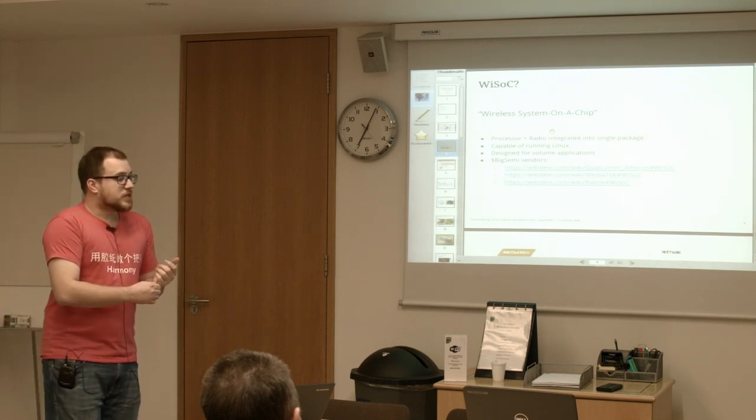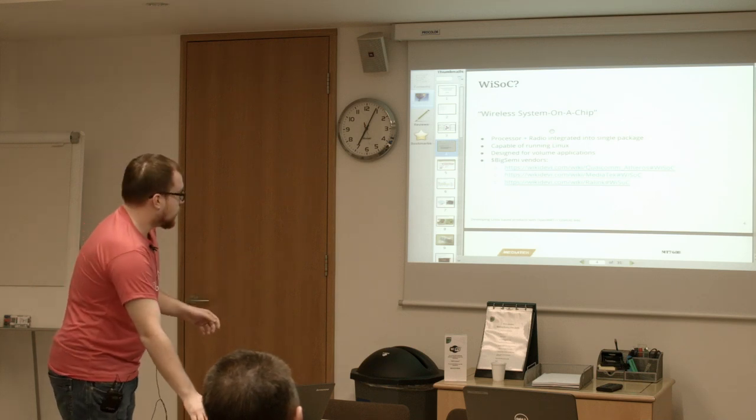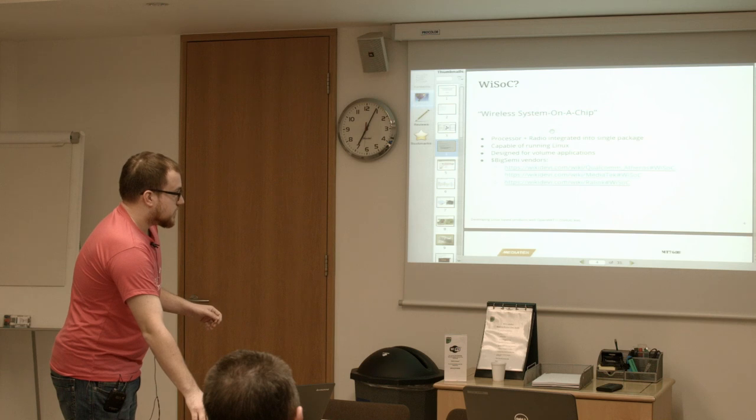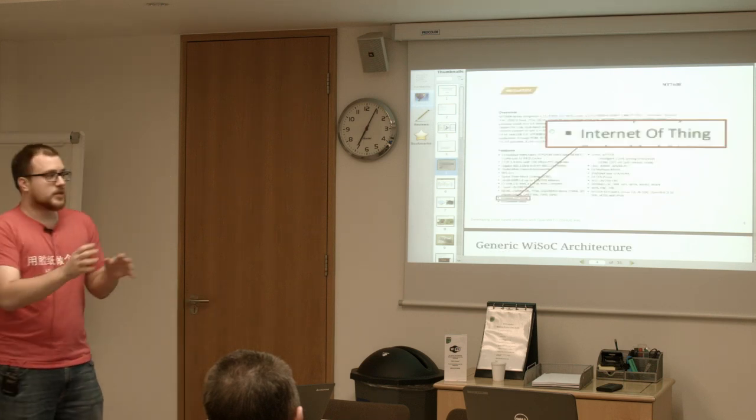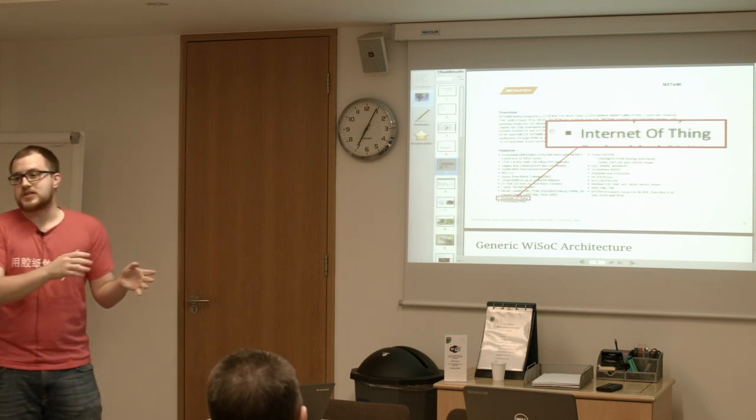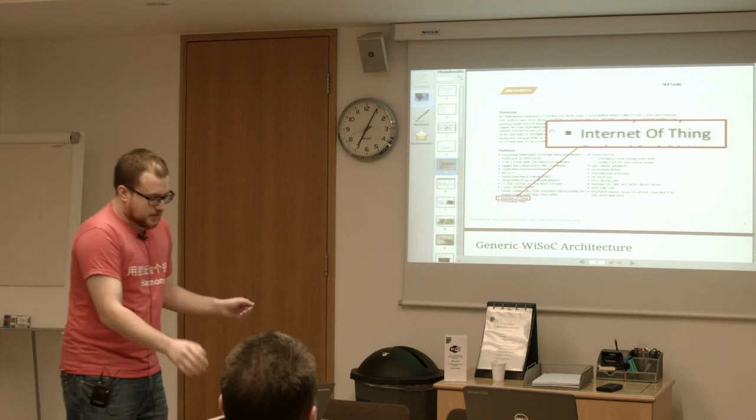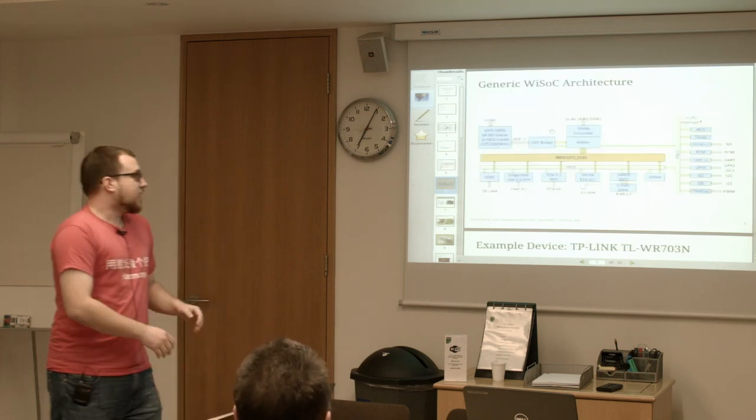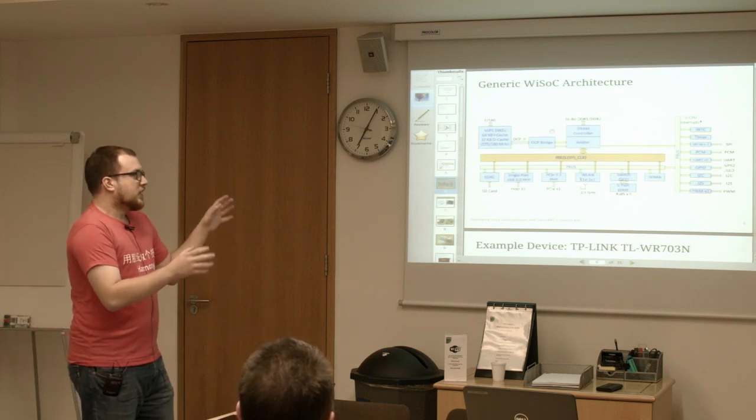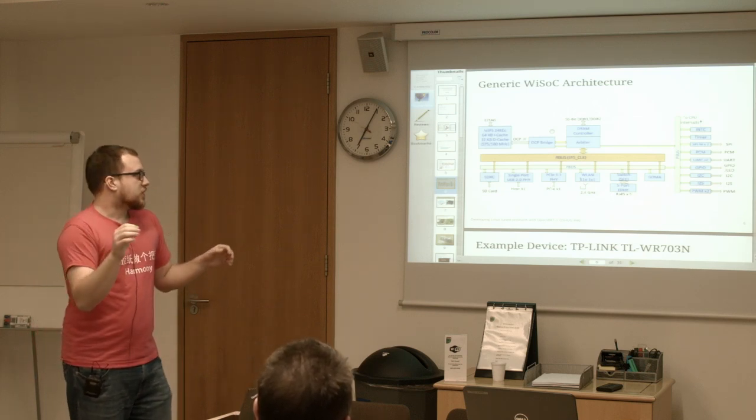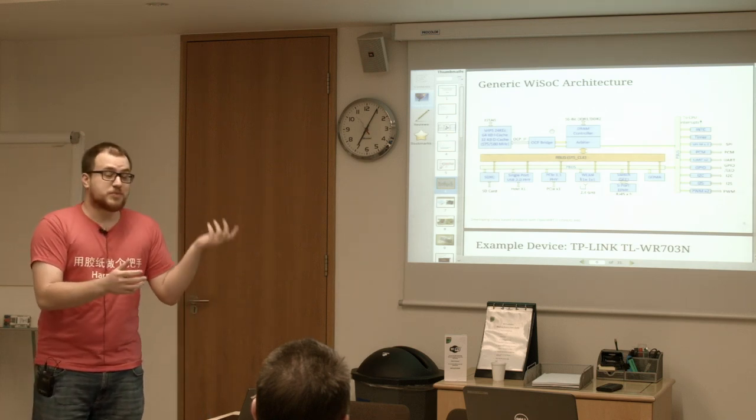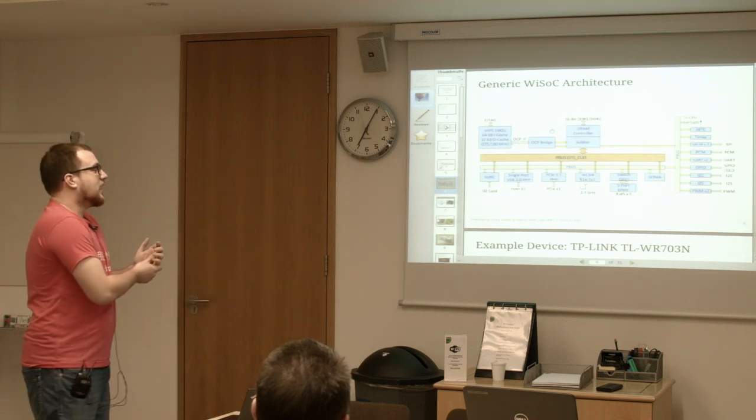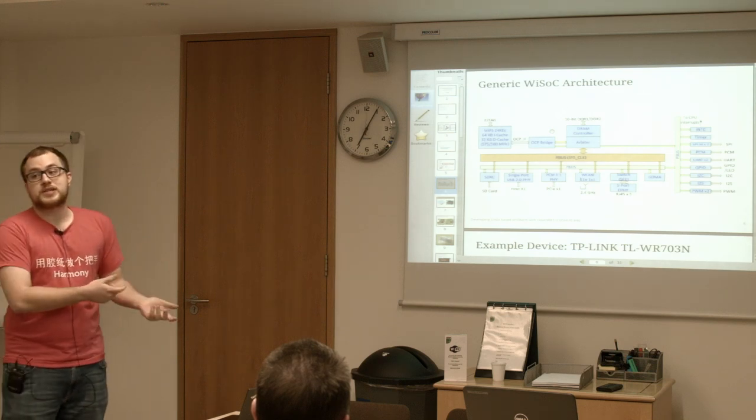Their marketing folks have realized this, and they market these chips for Internet of Things applications. They don't specify which thing it is, but at least they have it in their data sheets now. A generic architecture for one of these devices looks a bit like this - small diagram, big room, sorry about that. Generally it's a processor core, a MIPS core, and a whole bunch of interfaces, everything from SPI to PCI Express.